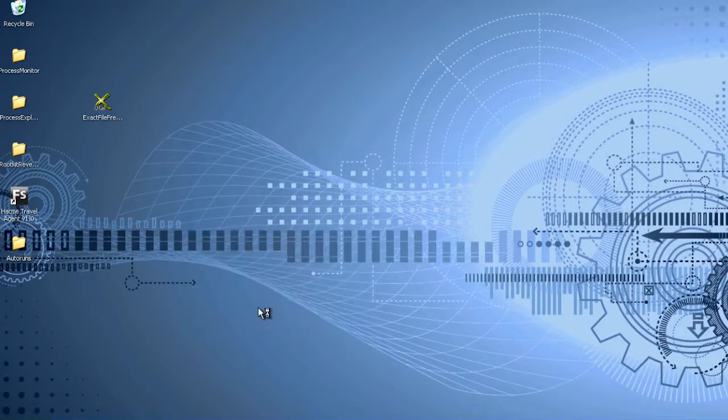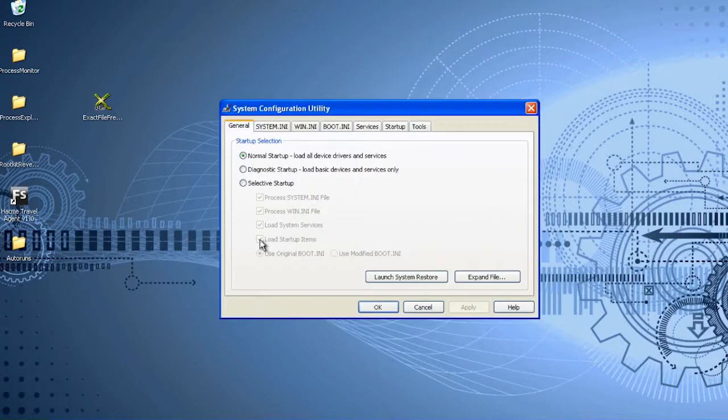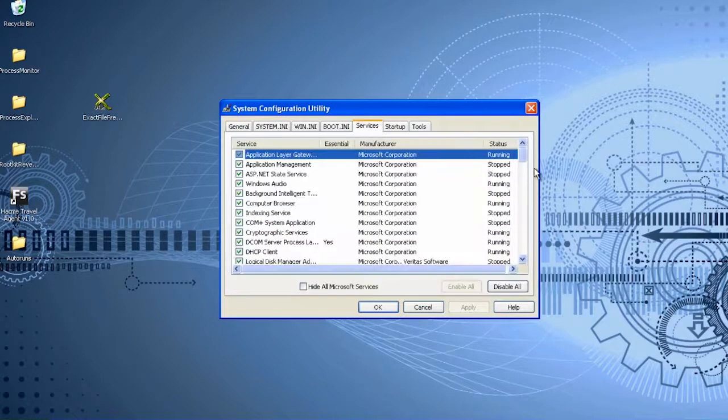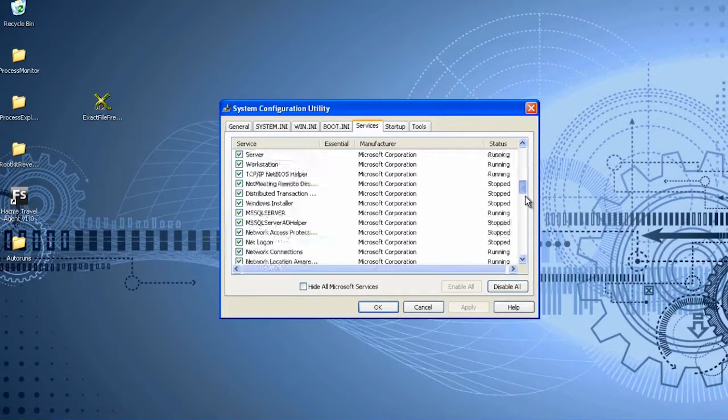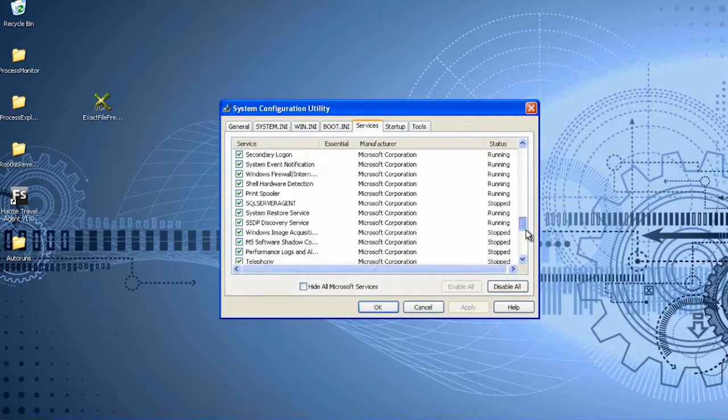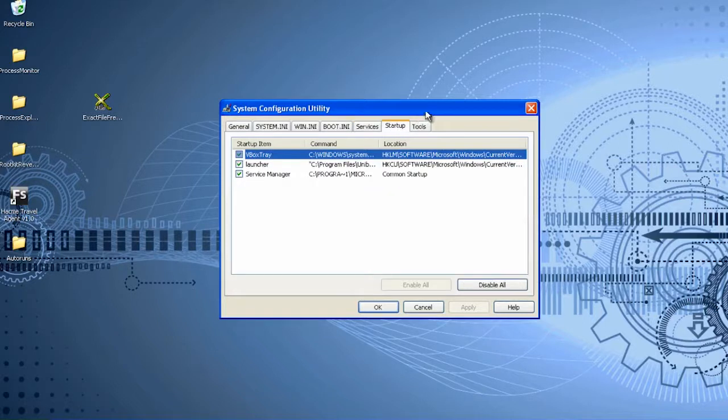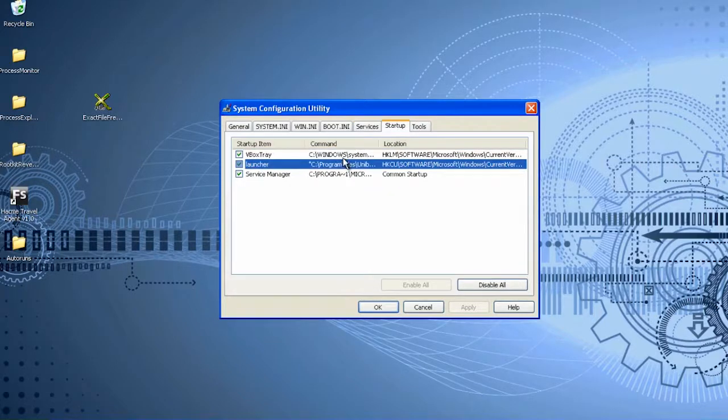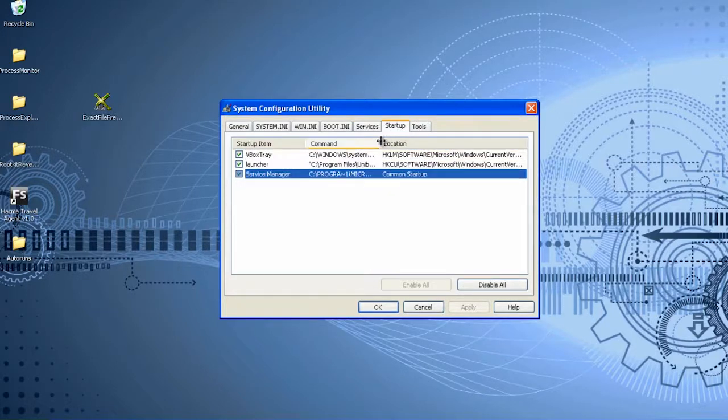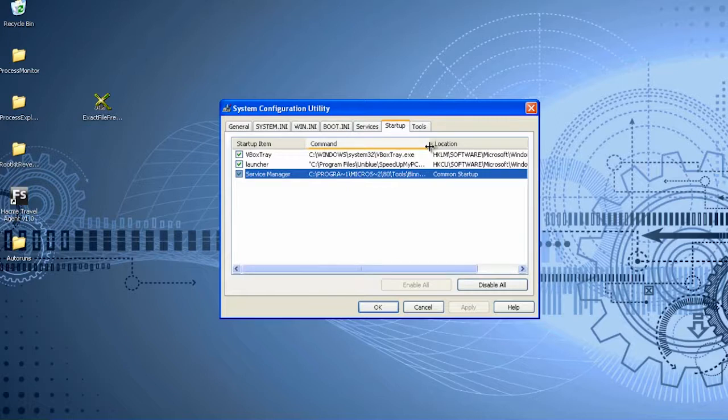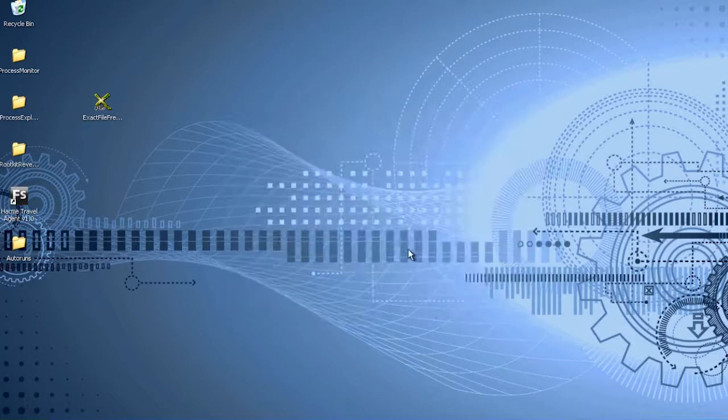First, check what information on processes that are automatically run at system start is returned by msconfig. Besides system services, there are only three entries in the startup tab. Only three programs are supposed to run at startup.